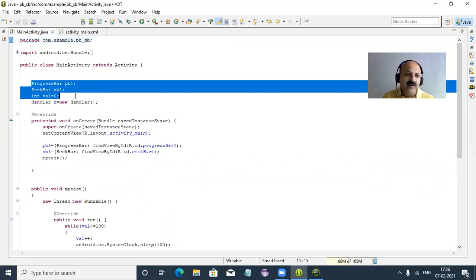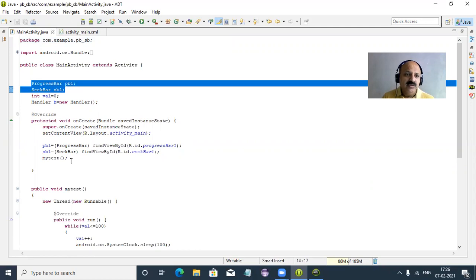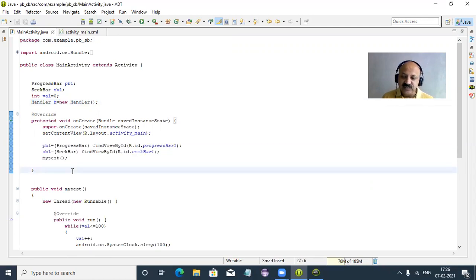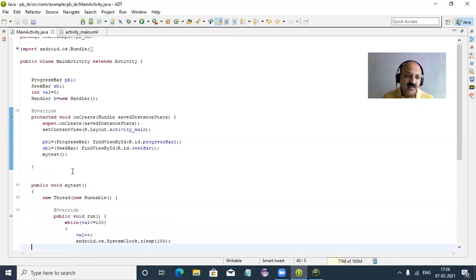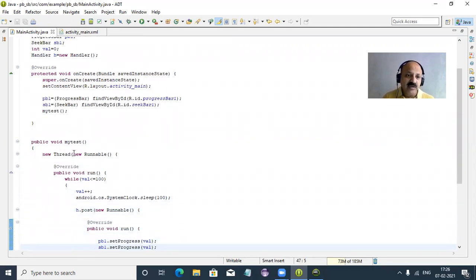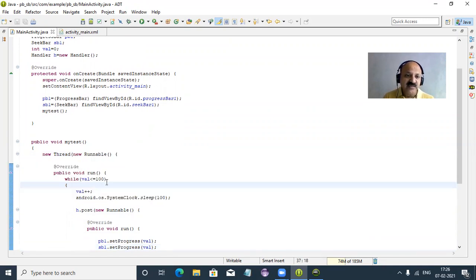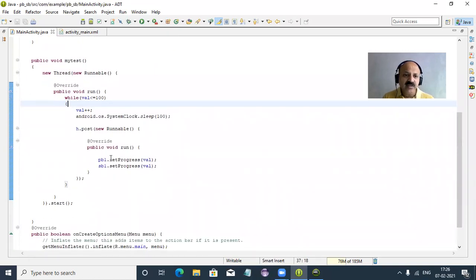First we take both references, one integer, and a Handler variable. The Handler is the object using the new operator. We take R.java and myTest — that is the method. Inside it we have Thread with a nameless Runnable object — anonymous inner type. The while loop: value less than 100, value++, android.os.SystemClock.sleep(100). We can also use Thread.sleep. Then inside Handler.post we move both, and we start the thread.